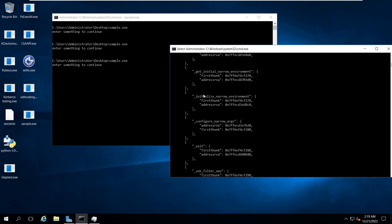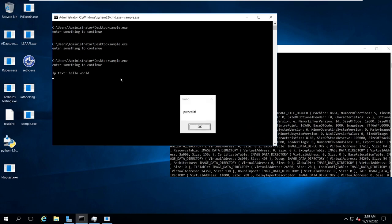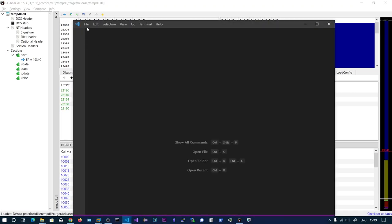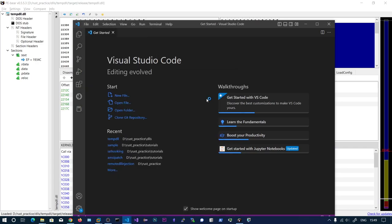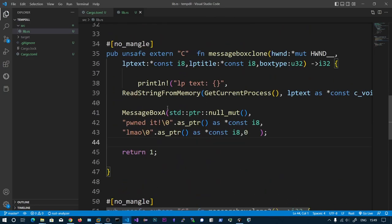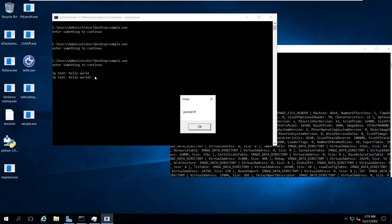Here you can see the actual parsing of the functions in parse_import64. Now if I go and press Enter, our MessageBoxClone function will get executed. You can see it says 'pond it' - that is what our MessageBoxClone function contains. Here you can see the two functions: MessageBoxClone shows 'pond it' and MessageBoxClone2 shows 'LMAO'. I also printed the parameters that the legitimate process was trying to pass. This is how you hook the IAT.